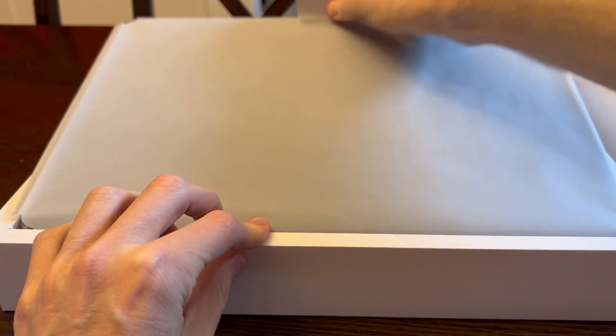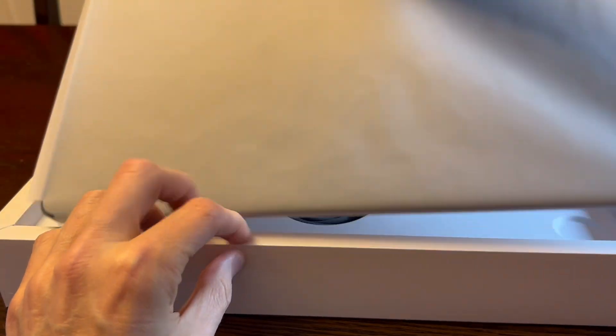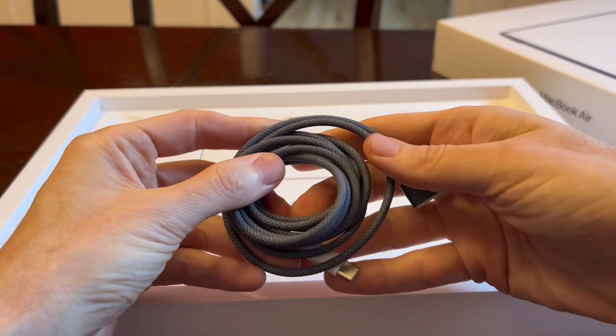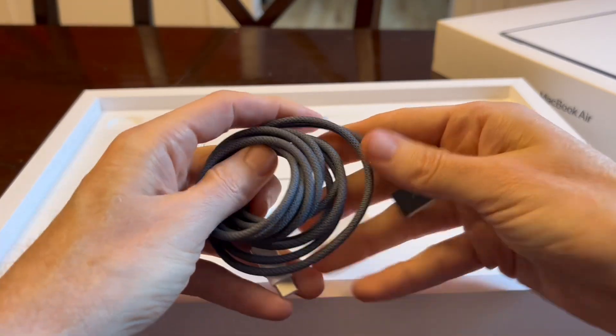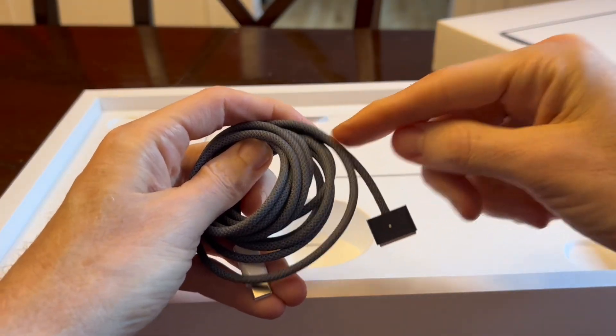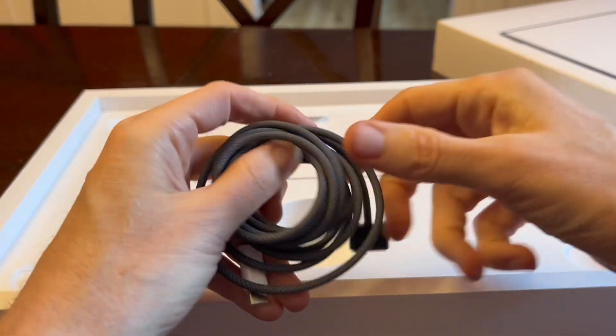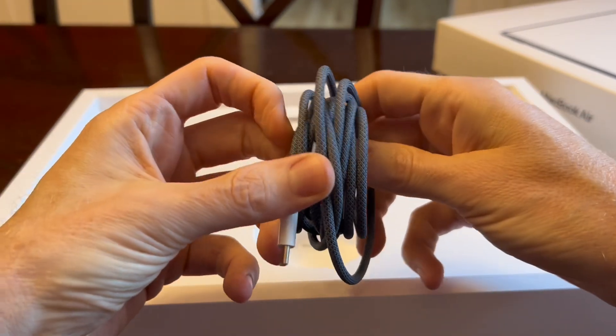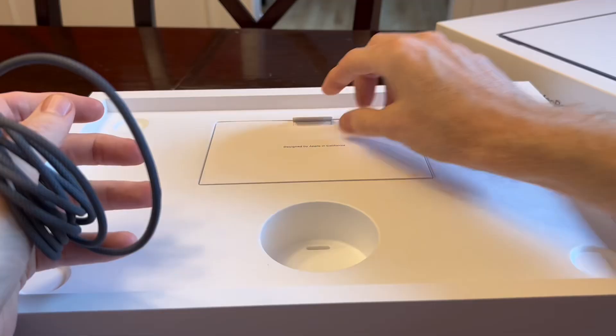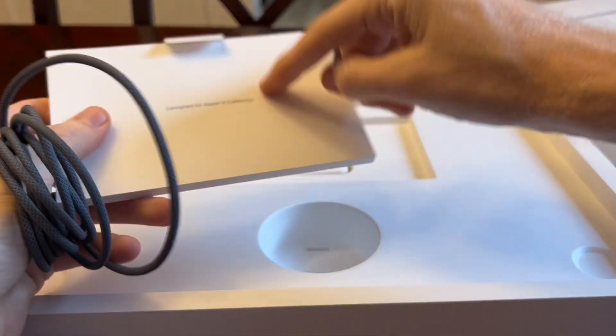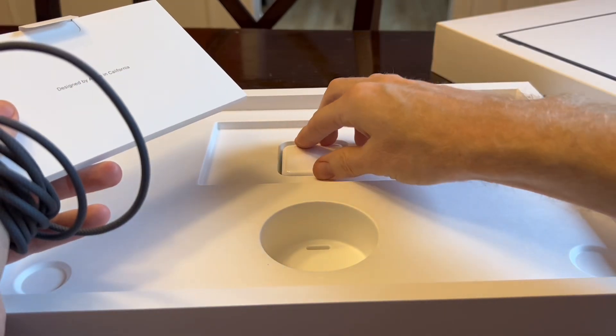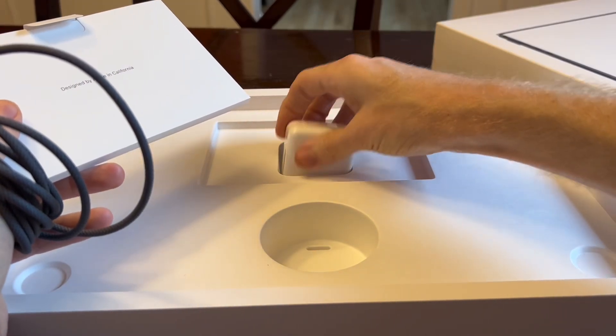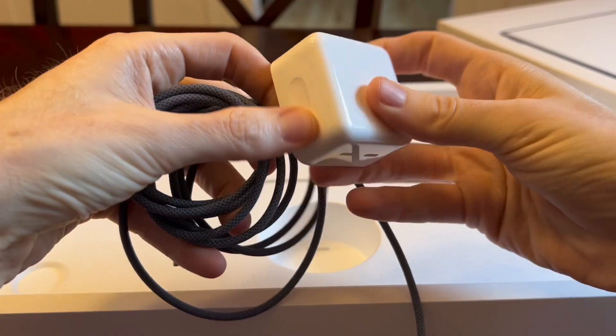The computer comes in the sleeve here and then we get a MagSafe power cord which is kind of cool because it's actually branded to the same color as the computer. So you can see I have a darker version cord. You get some papers and documentation which I haven't opened yet and then you get the power brick which comes in this little area right here.